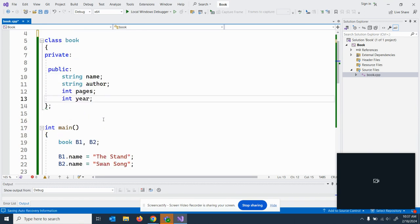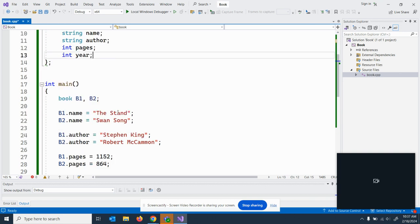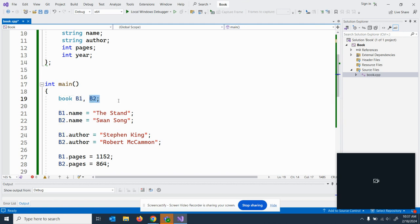So I've made, I've got name, author, pages, and year. So inside of main, I've created two objects, B1 and B2.